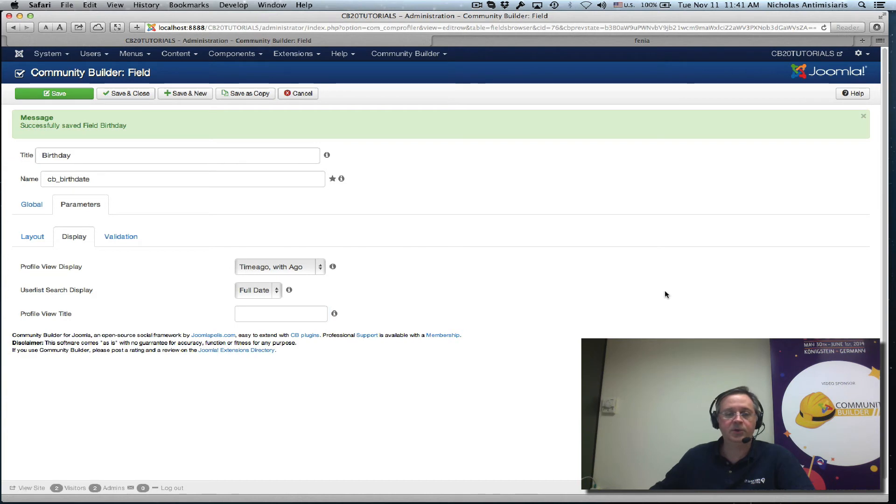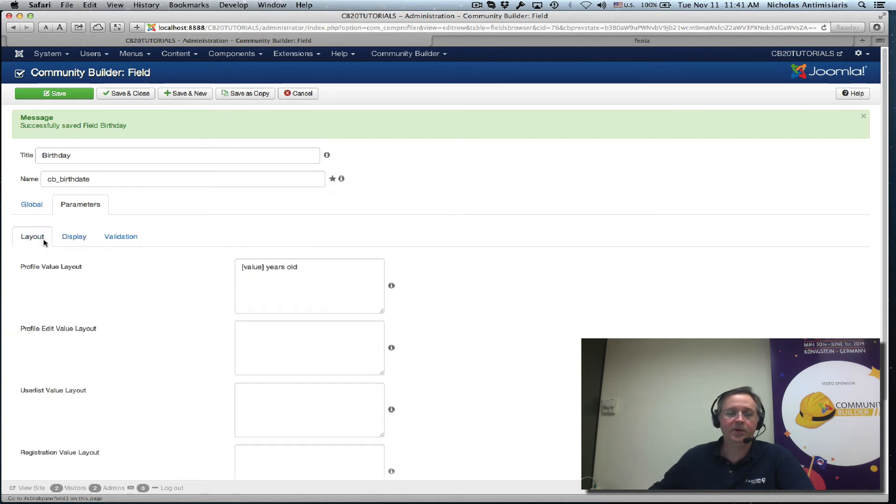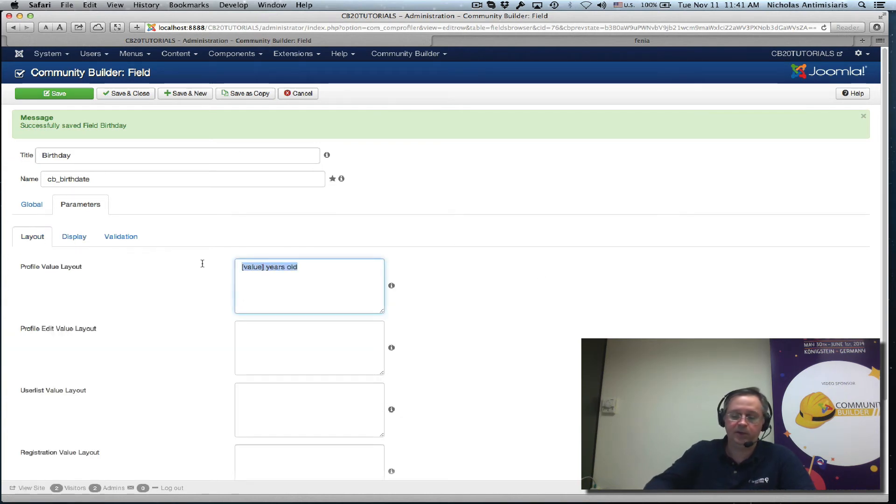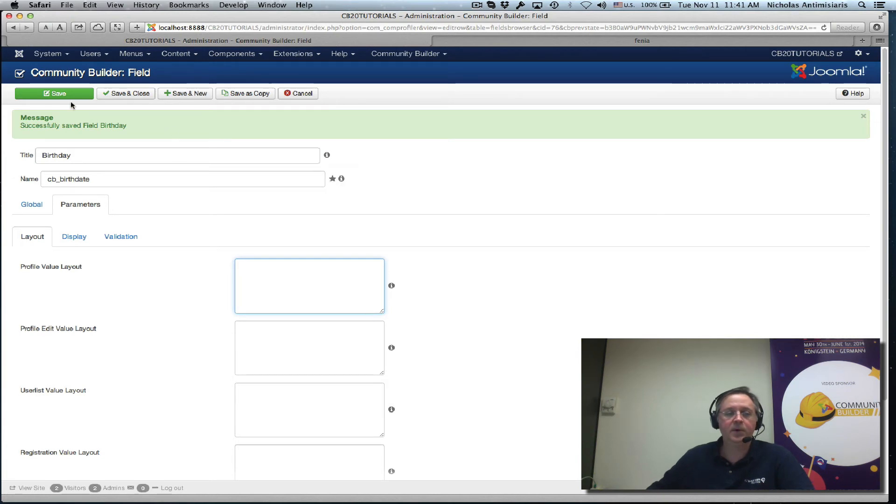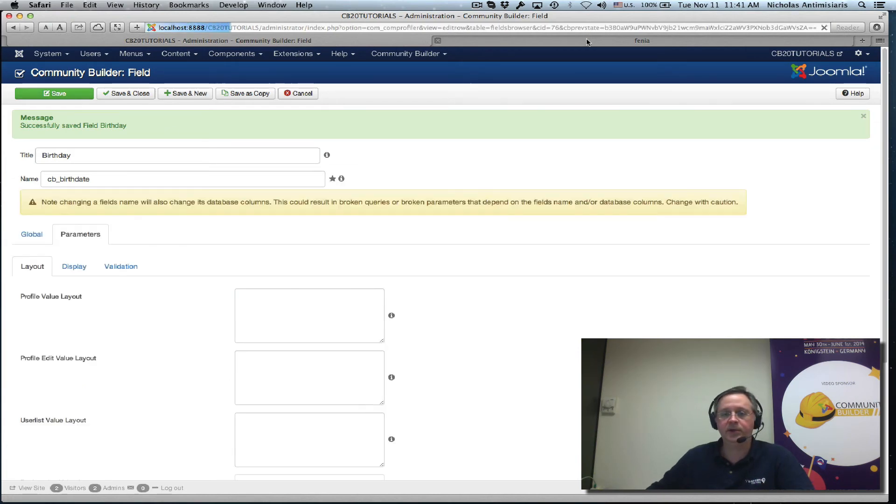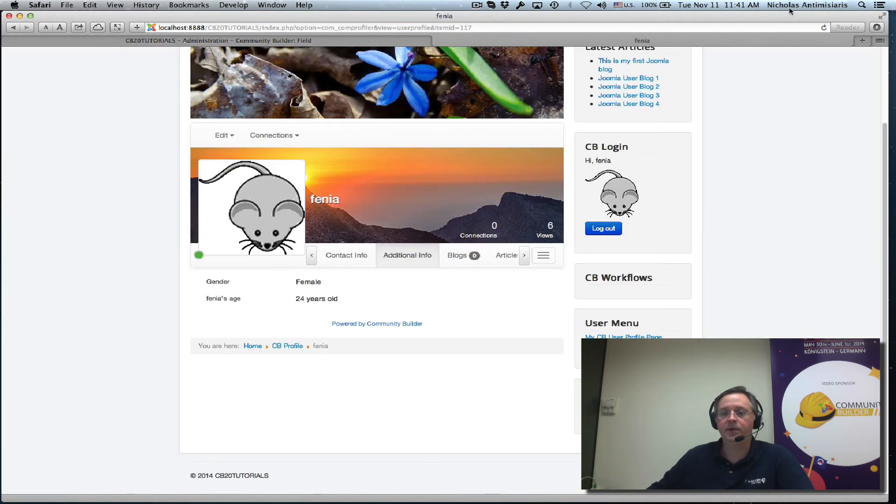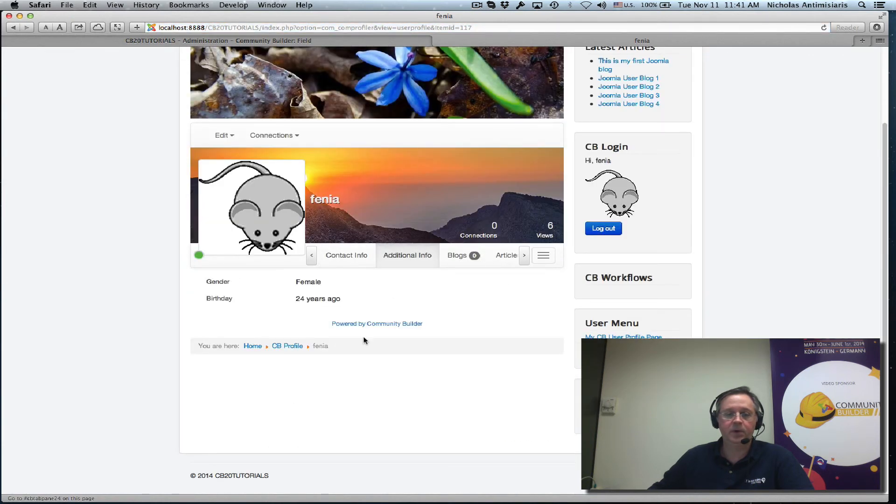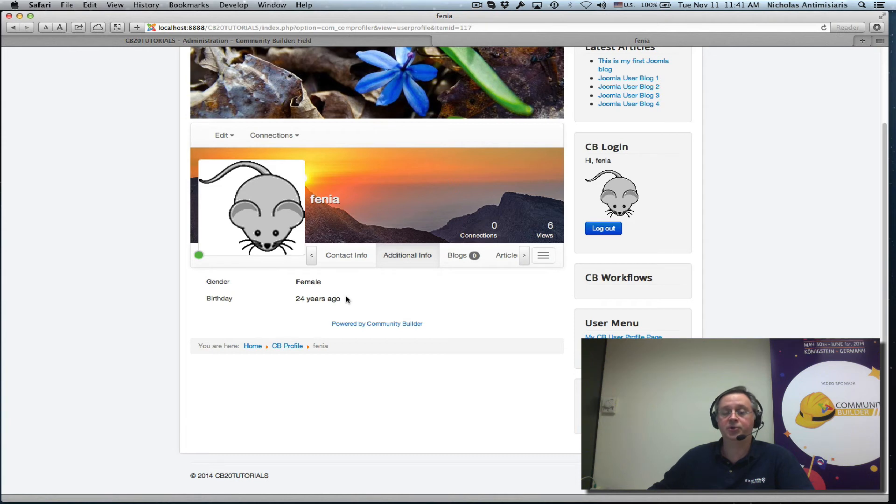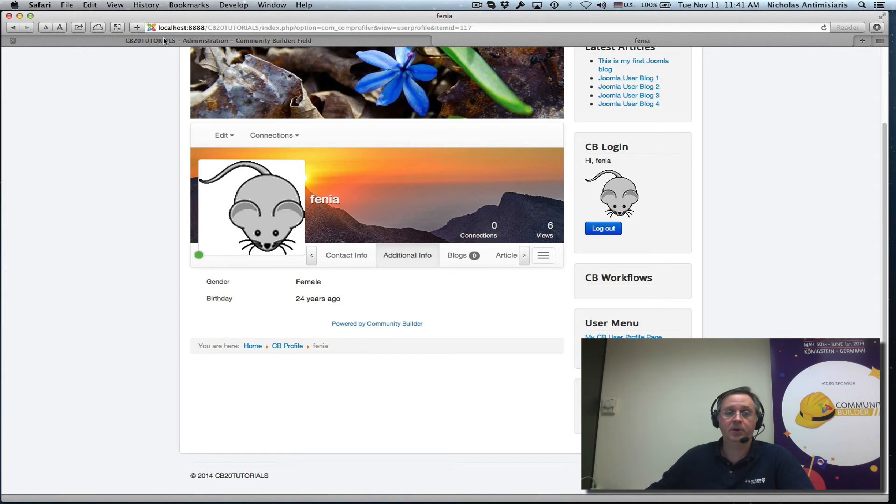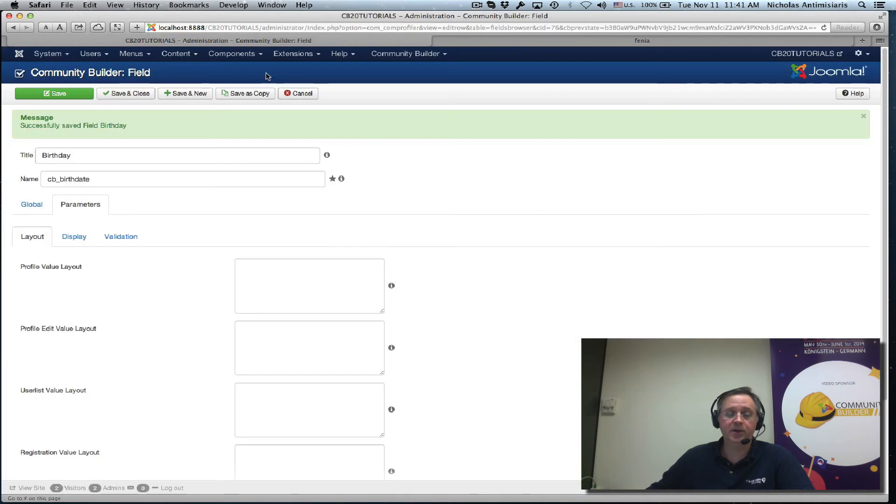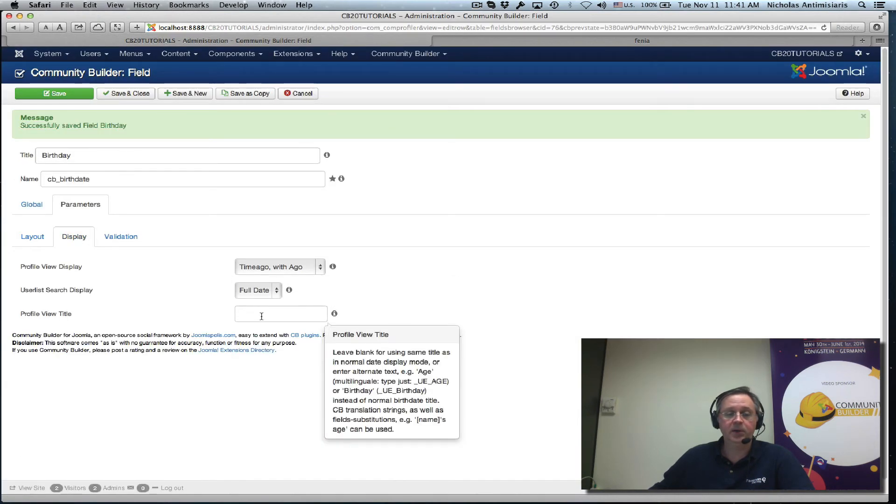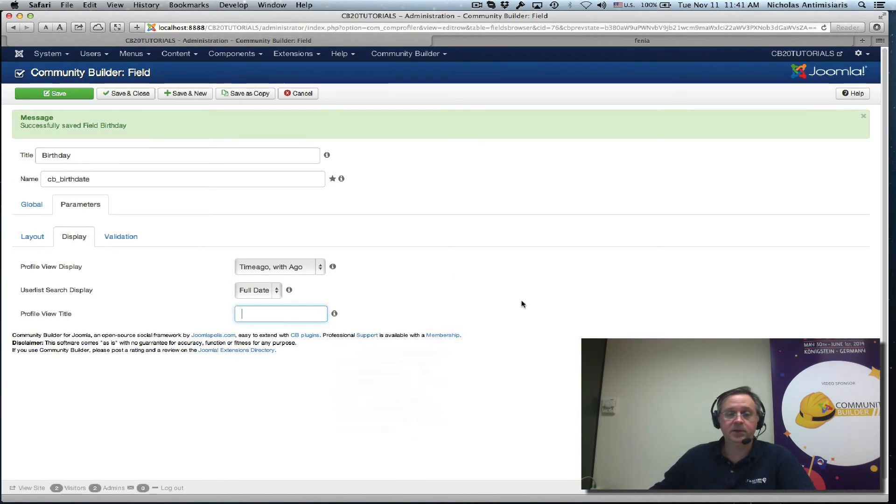Let's remove this for example, we'll see what makes sense and remove the layout here. And let's see what the front end rendering gives us. Birthday 24 years ago. So basically Fenya was born 24 years ago. Well let's try to adjust that then.